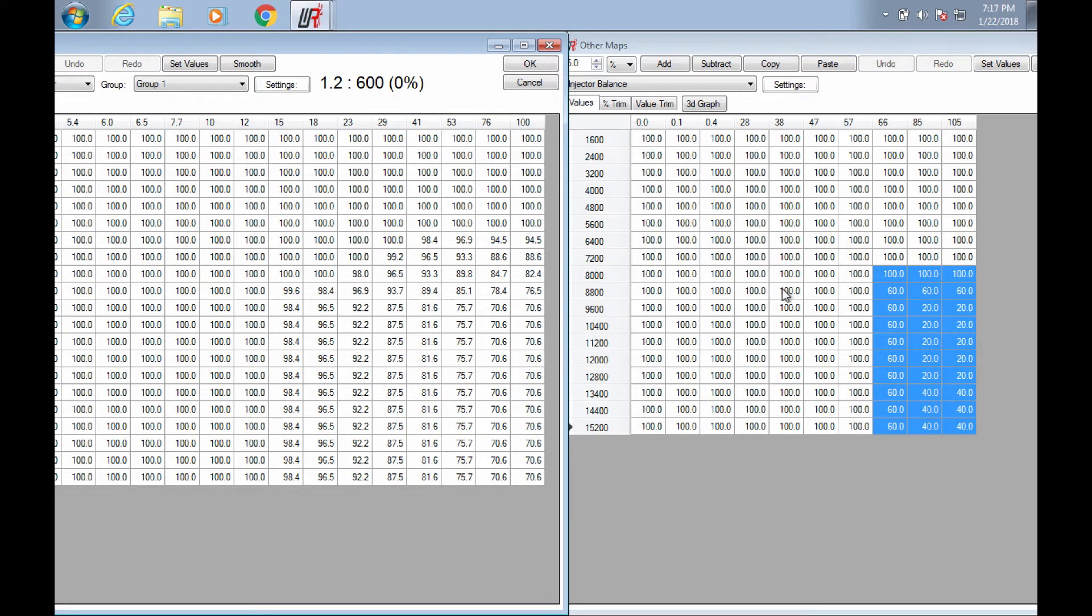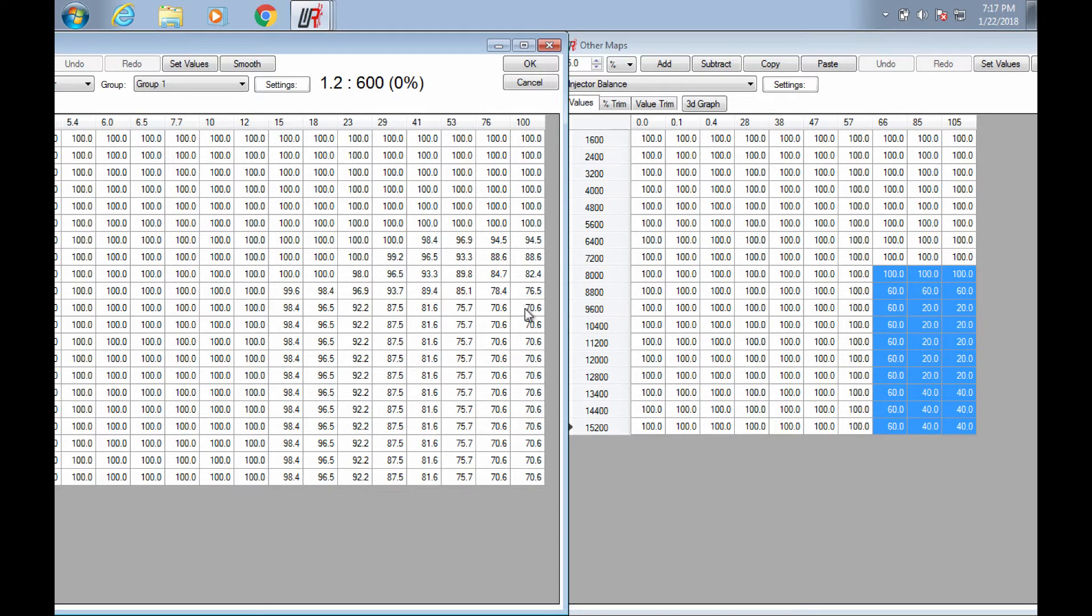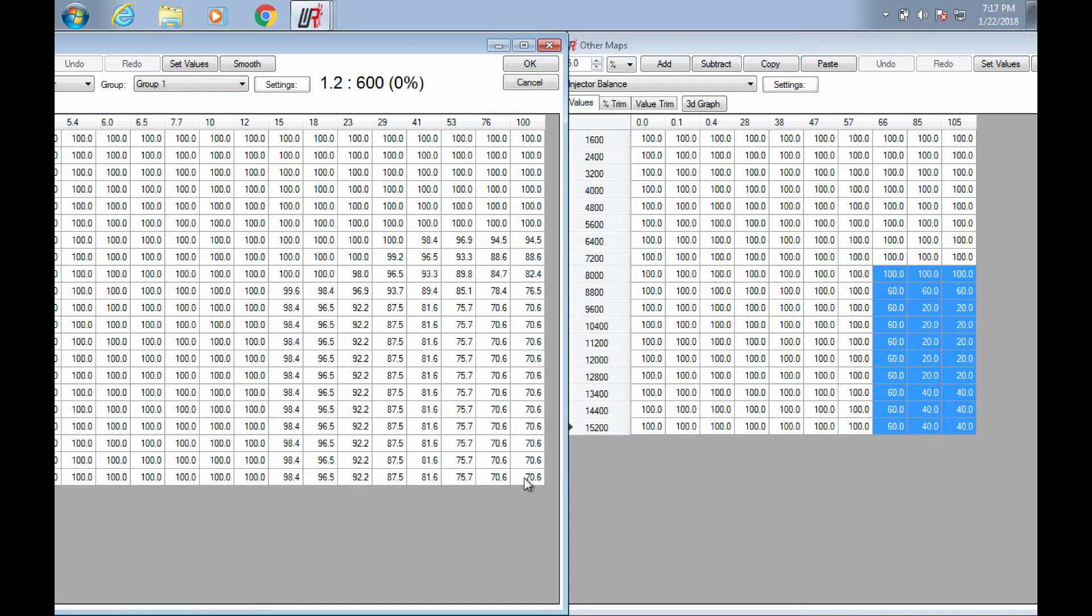Alright, so first thing I noticed, over on the left, Kawasaki keeps their lower injectors at 70% of total load, all the way up the red line. That makes sense to me.